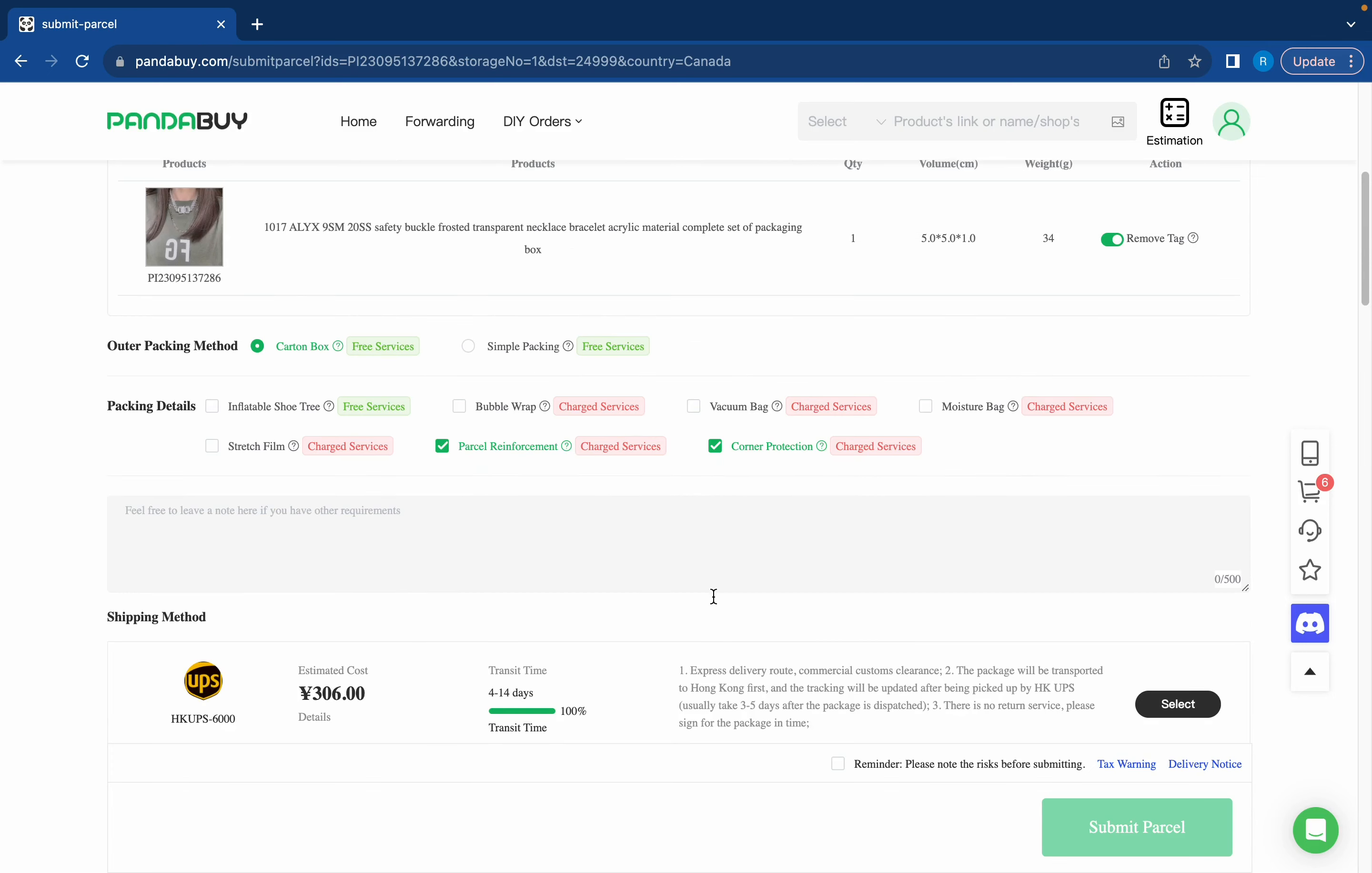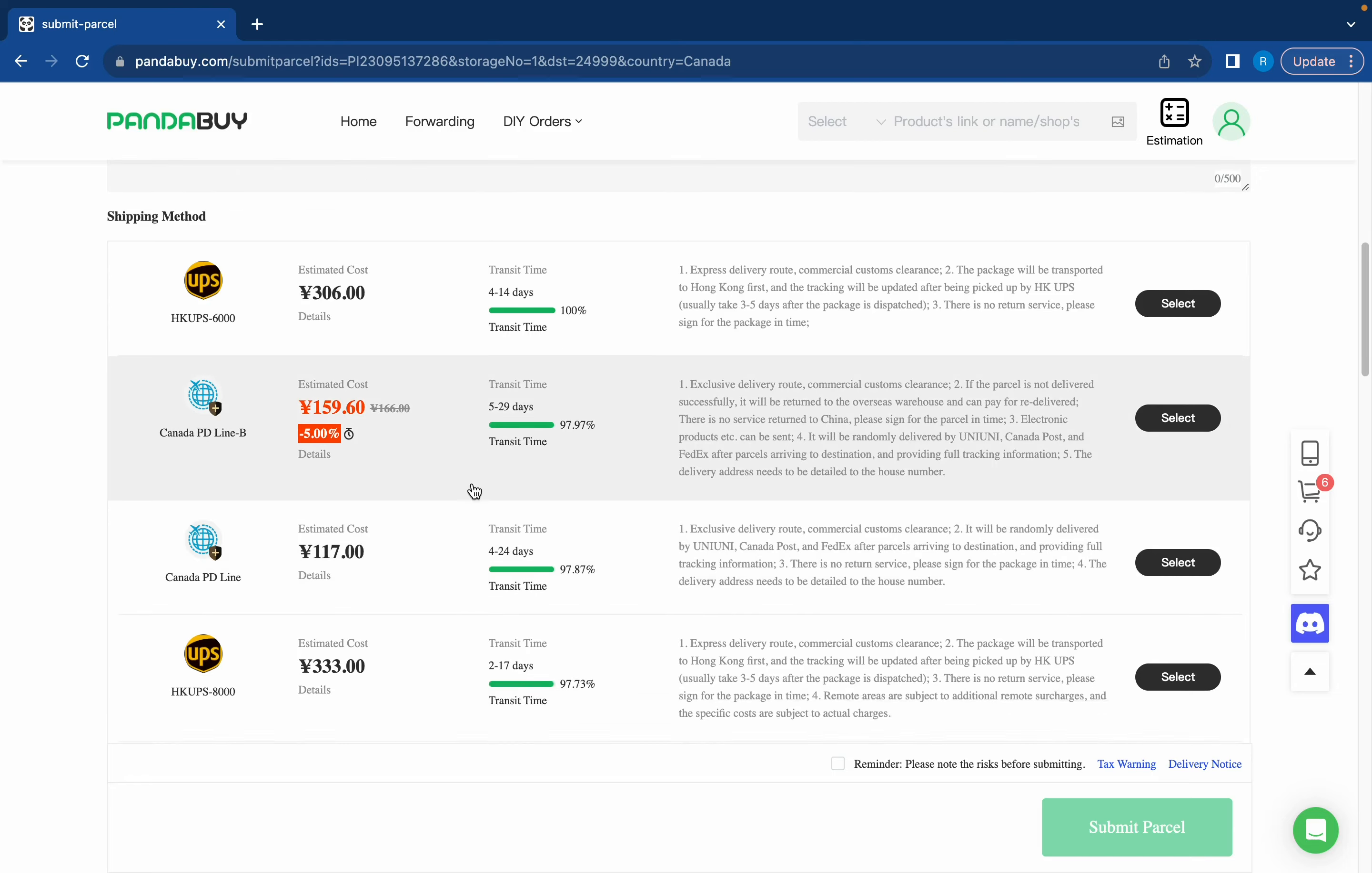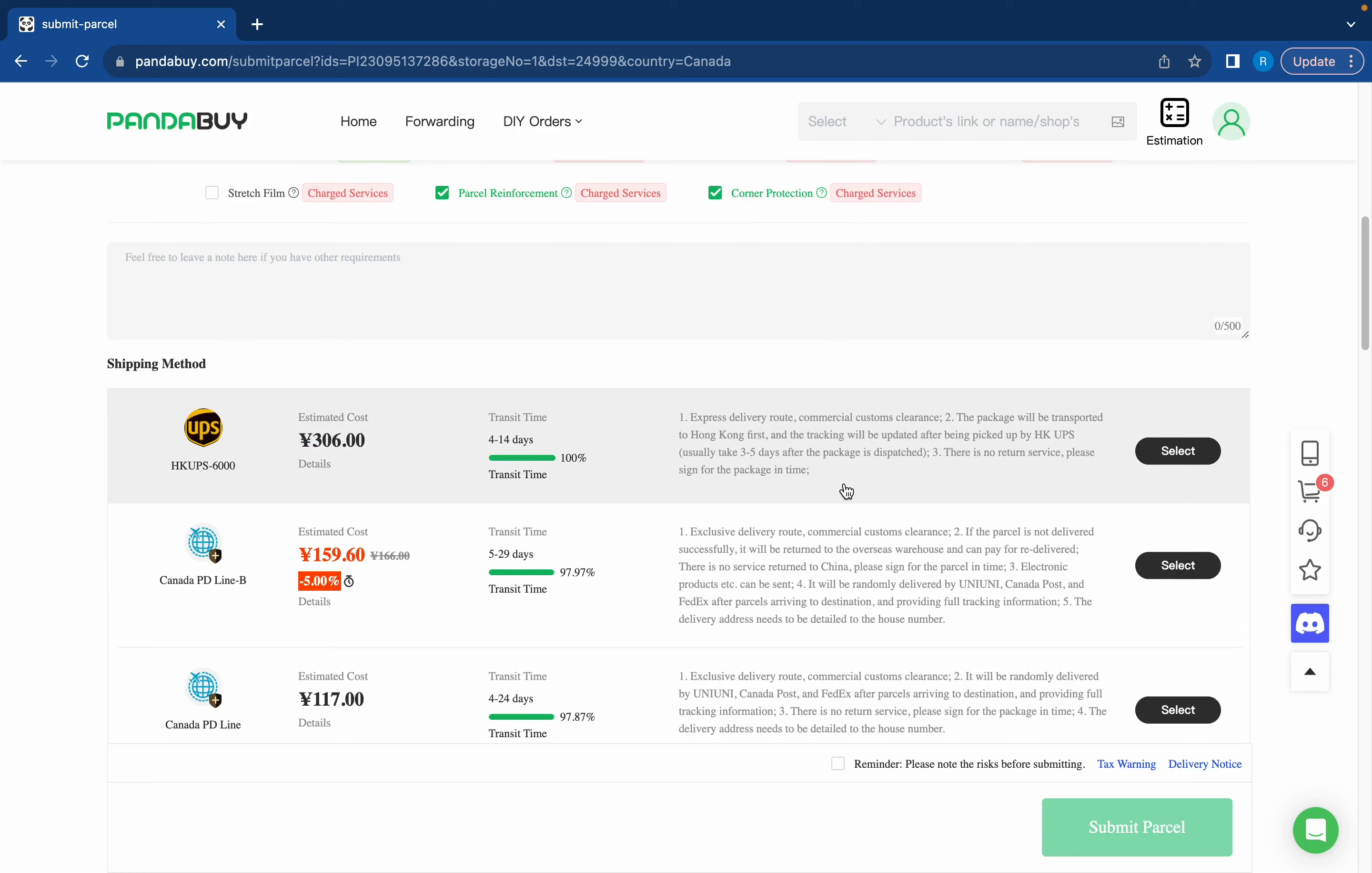Okay so we scroll down a bit. I'll show you all the shipping methods that are available for your package. So here's a couple options like HK UPS, Canada PD Line B, Canada PD Line and more. For Canada I definitely recommend Canada PD Line B. Last time I ordered with Canada PD Line B my package came in like less than 10 days so it's super reliable and it's relatively cost efficient which is really nice. For the US I'd recommend GD-EMS. And if you need help with any Pandabuy shipping stuff just make sure to join my Discord and I'll help you out. But anyways you're going to choose your shipping line so I'm gonna choose Canada PD Line B.